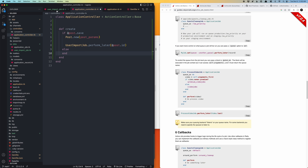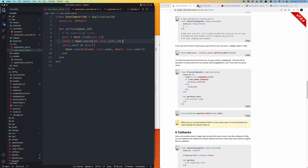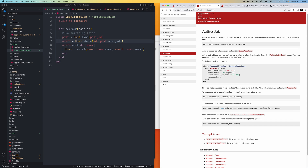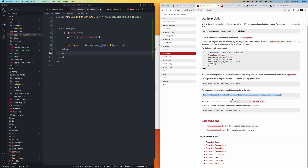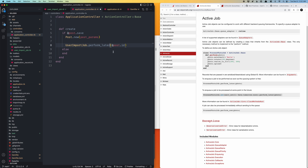I recommend going into the Active Job documentation — this is where it'll really click. You'll see the perform_later methods built in. A cool feature shown in the docs is setting a specific date to perform the job — instead of just perform_later, you can use set(wait_until: some_date).perform_later. This is great for scheduling things like a scheduled post going live.